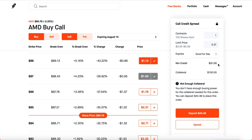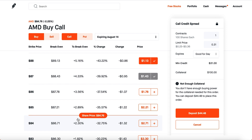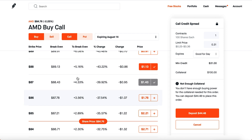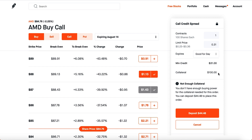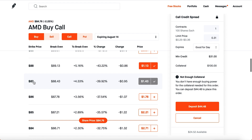If filled, you immediately get $31 added to your buying power, but you're obligated to put down $100 as collateral. If AMD on expiration doesn't hit $87, you keep the $31 minimum credit and get your $100 collateral back. But if AMD goes above $87 — say $89 — you lose all $100 of collateral, though you still keep the minimum credit. Each penny above $87 knocks a dollar off your collateral.